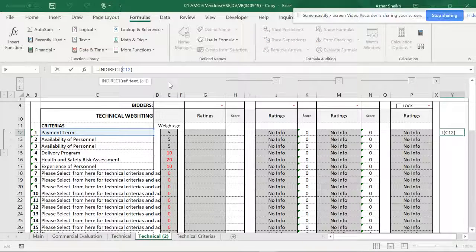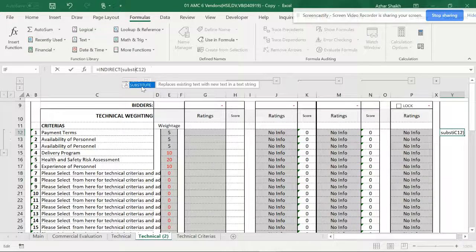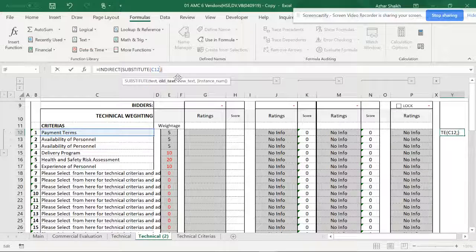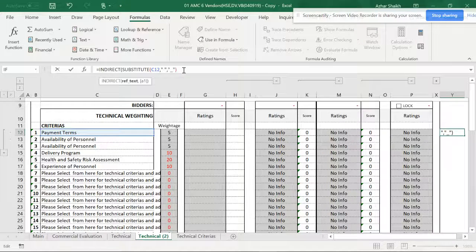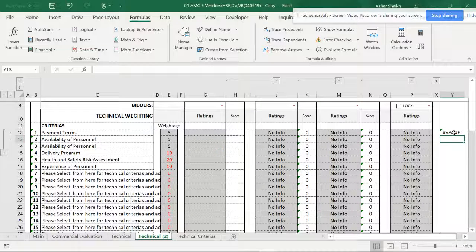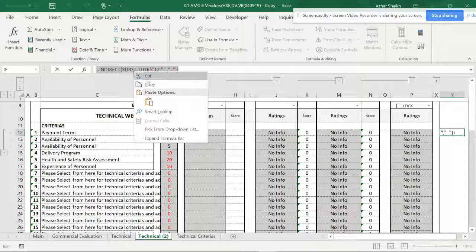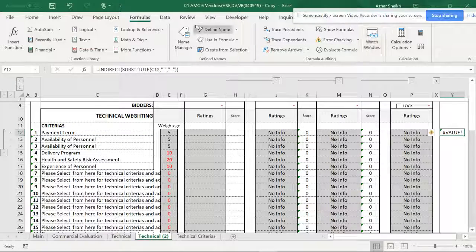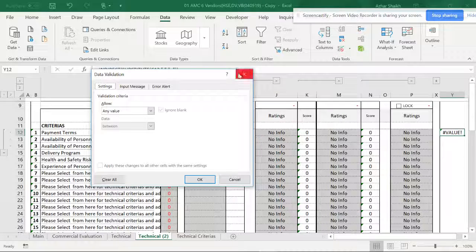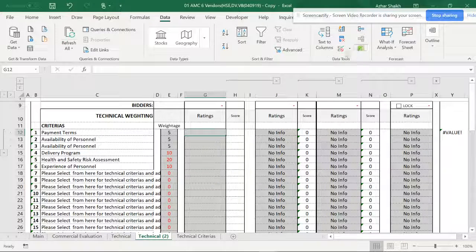I'm going to write a SUBSTITUTE formula inside the INDIRECT. The SUBSTITUTE formula takes the text, the old text — which is a space — and the new text, which is an underscore. I've typed this out in a cell first so I can see the screen tips, because once you go to Data Validation you cannot see the formula tips. So I copy this formula and go to Data Validation.